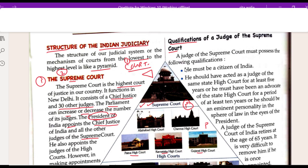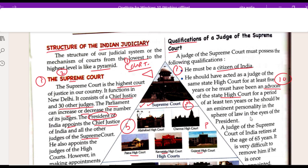A judge of the Supreme Court must possess the following qualifications: Number one, he should be a citizen of India. He should have acted as a judge of a state High Court for at least 5 years. He must have been an advocate of the state High Court for a period of at least 10 years. He should be an eminent personality in the sphere of law in the eyes of the President. A judge of the Supreme Court of India retires at the age of 65.